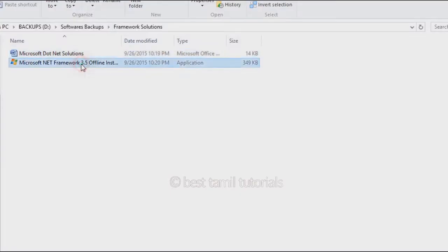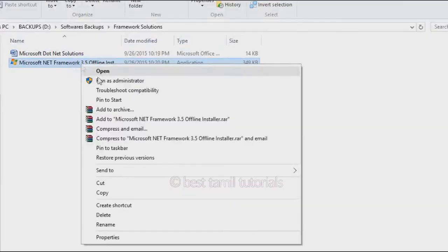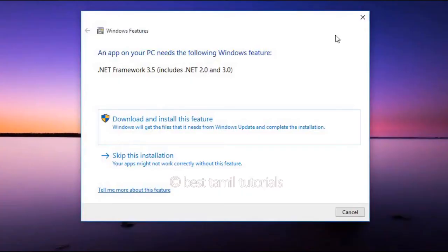In this video, if you have a software installed on your laptop, you can install it and see how it works. If you have an error, you can see .NET Framework 3.5, .NET 2.0, and .NET 3.0.